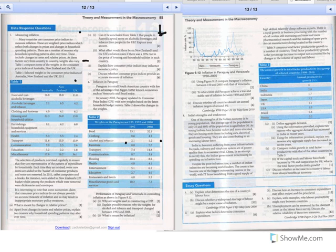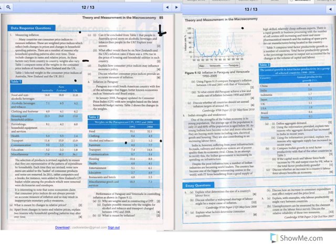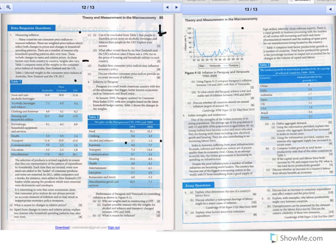Use diagram 9.13 and compare Paraguay's inflation between 1950 and 2005 with that of Venezuela. If you look here between 1950 and, say, 1987, Paraguay's inflation rate was significantly higher, and then after that year, it was Venezuela. To what extent did Paraguay achieve a low, stable rate of inflation? Between 1950 and 2008, you can see the lower inflation rate, then it spiked, and then it went back down again.